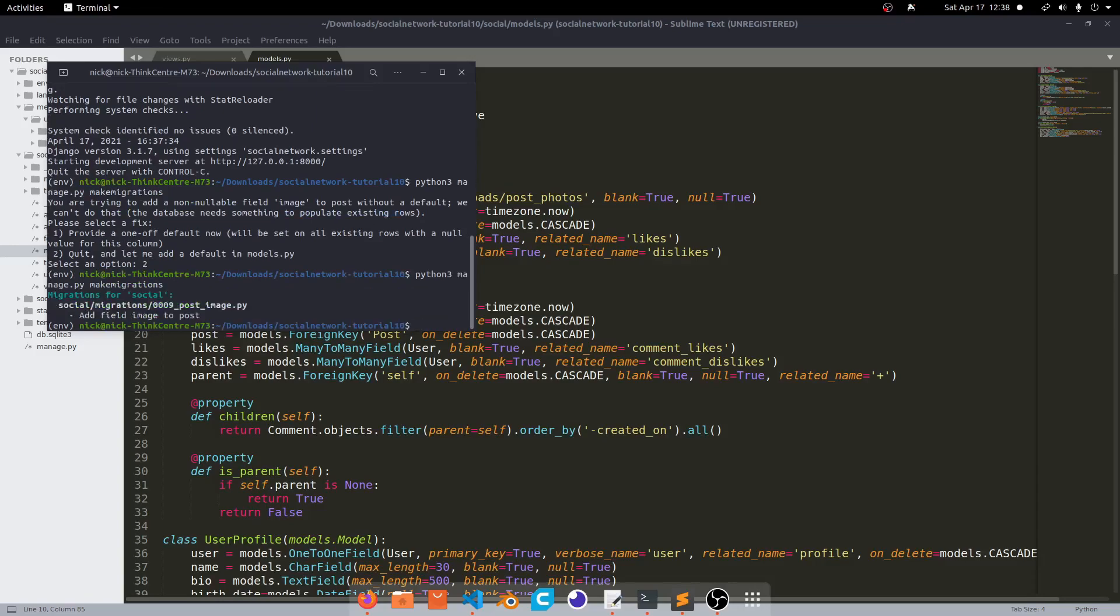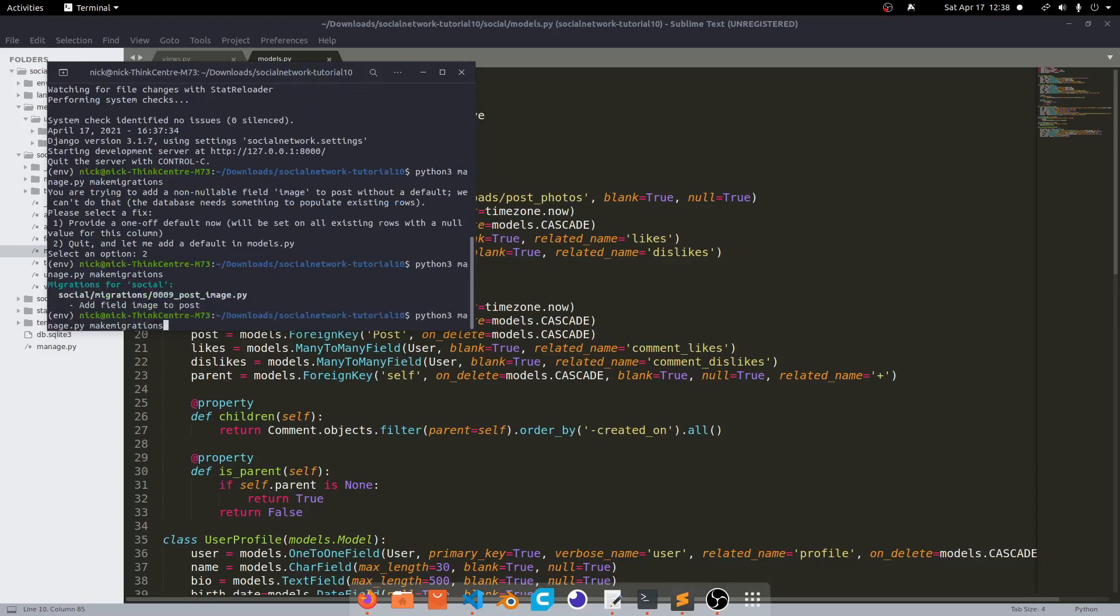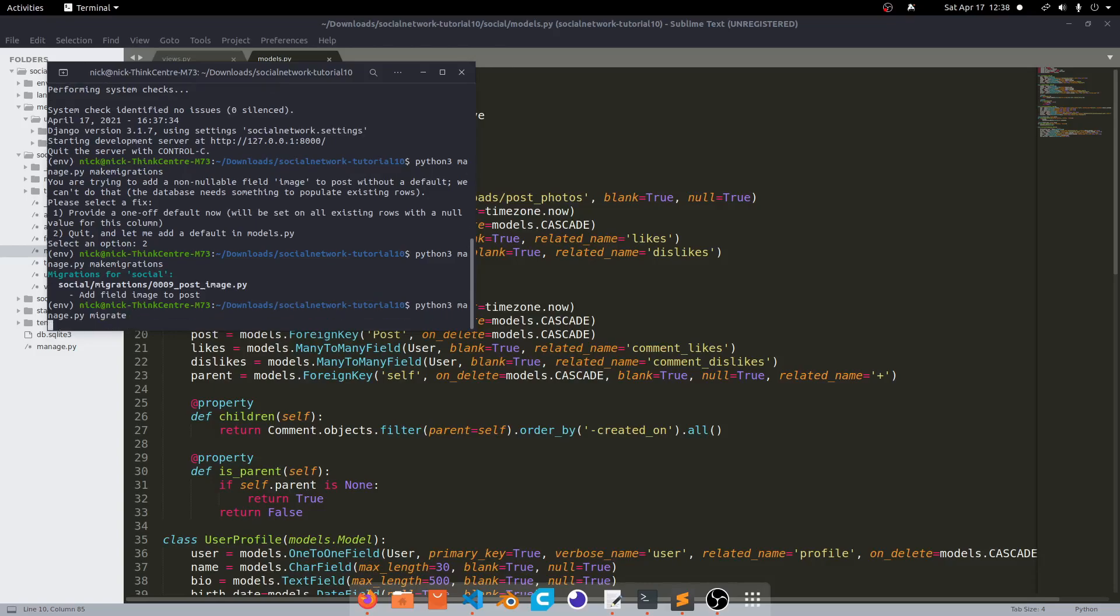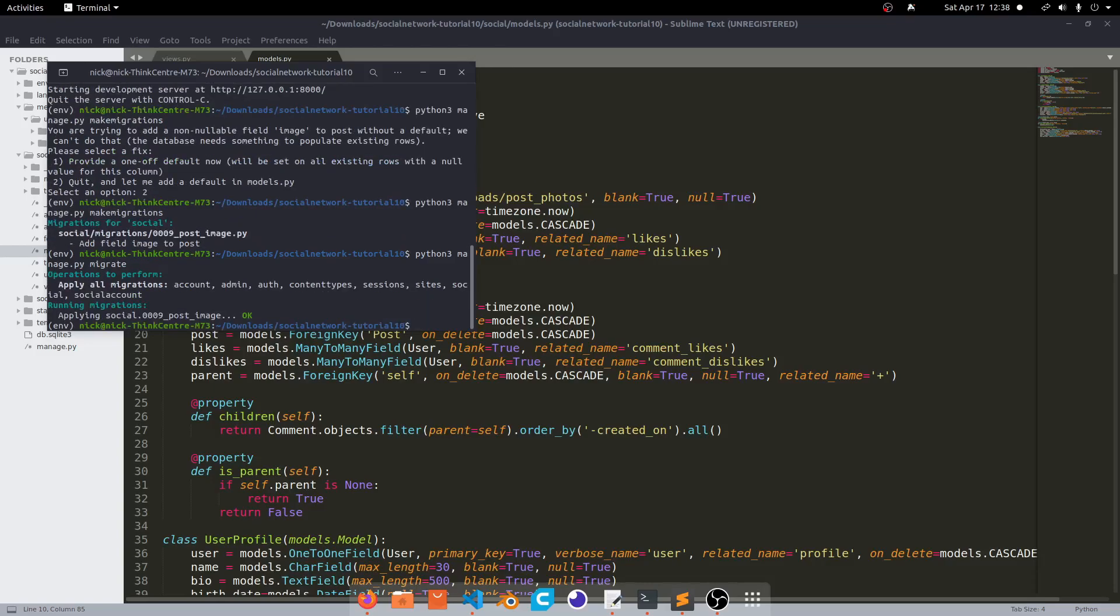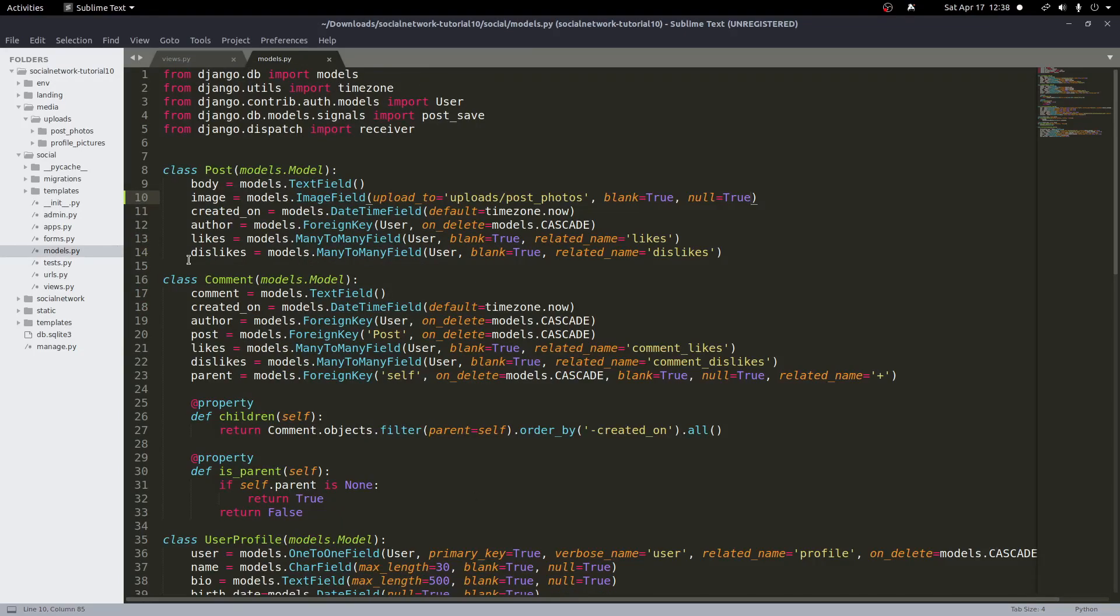So make migrations and then we'll go ahead and do python3 manage.py migrate to migrate those changes over. And with those done we should have images on our post model now.